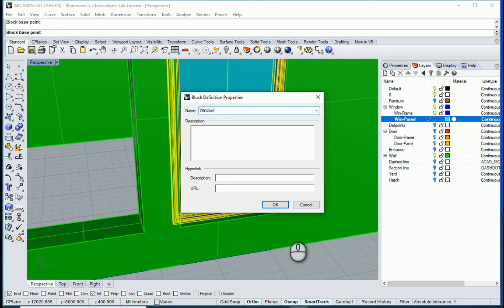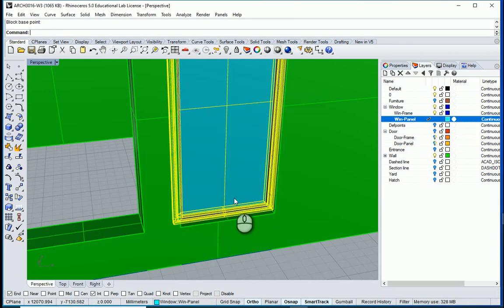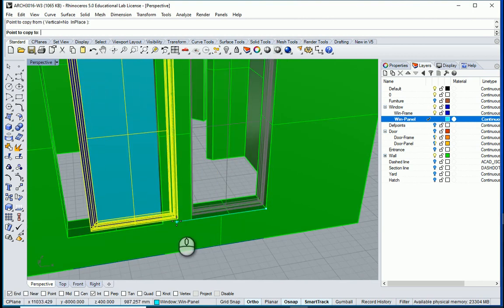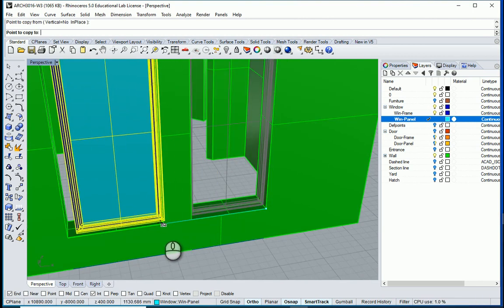This is our window — single panel number two. I want to copy this using CO and copy it over here.